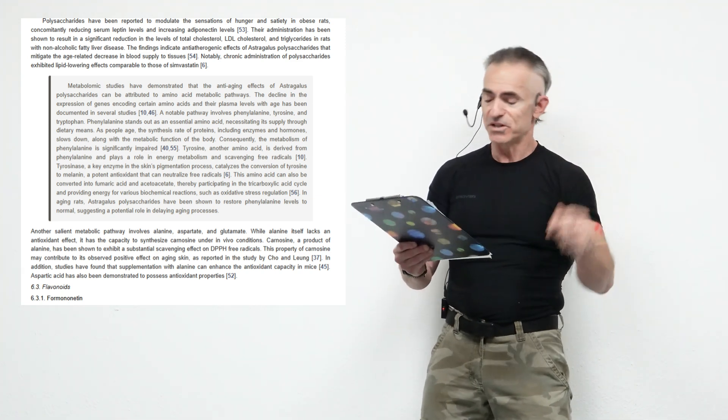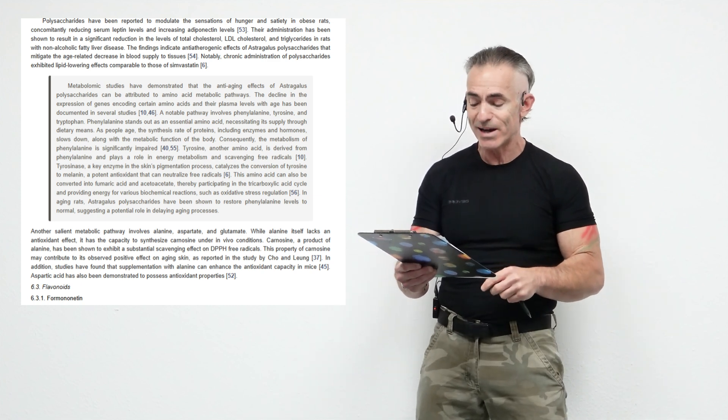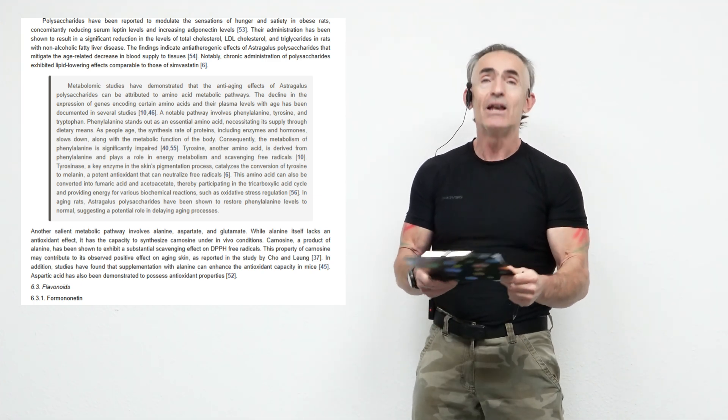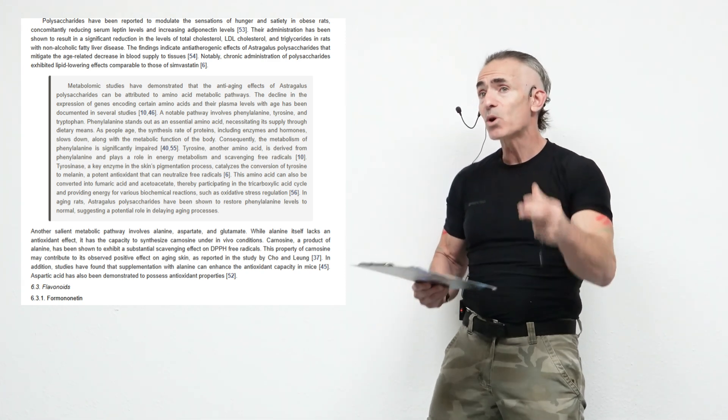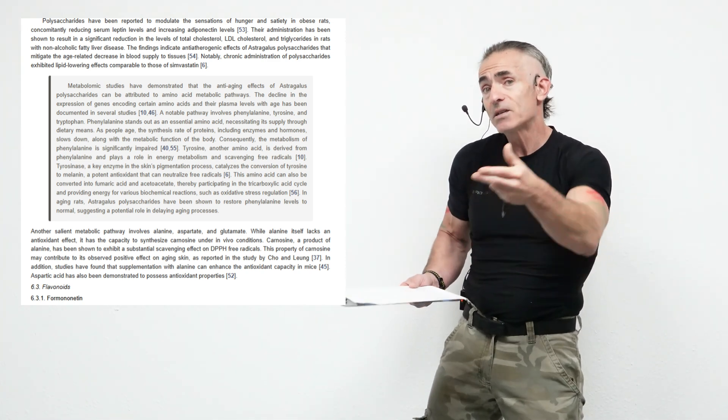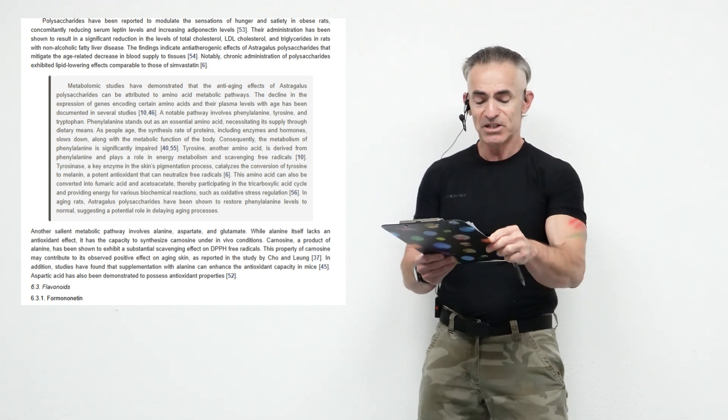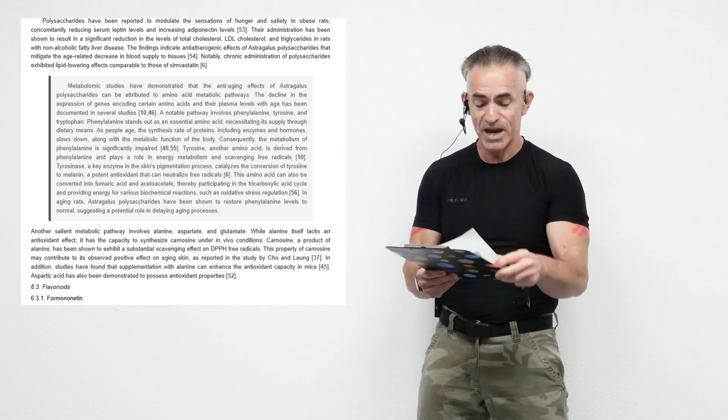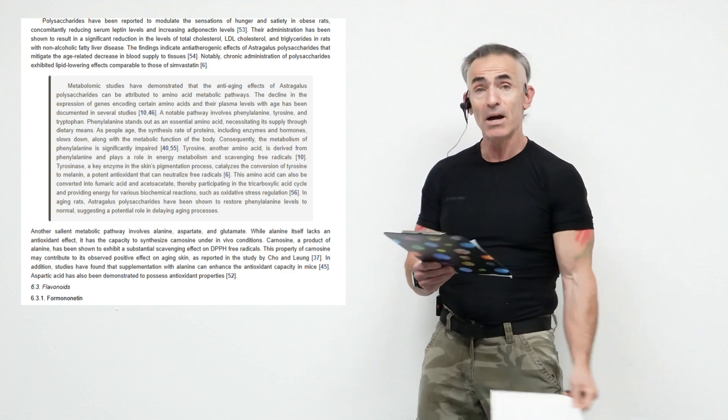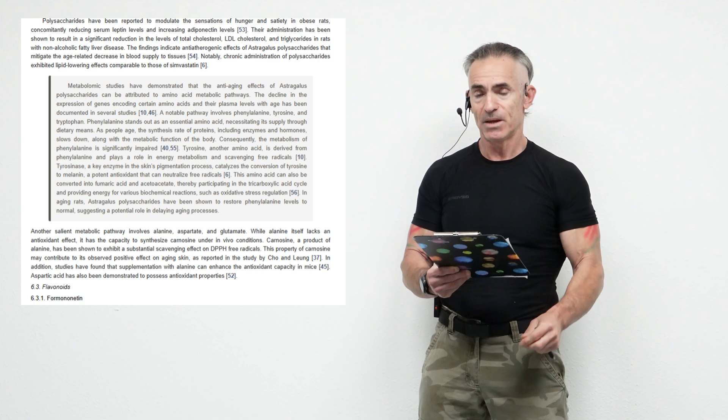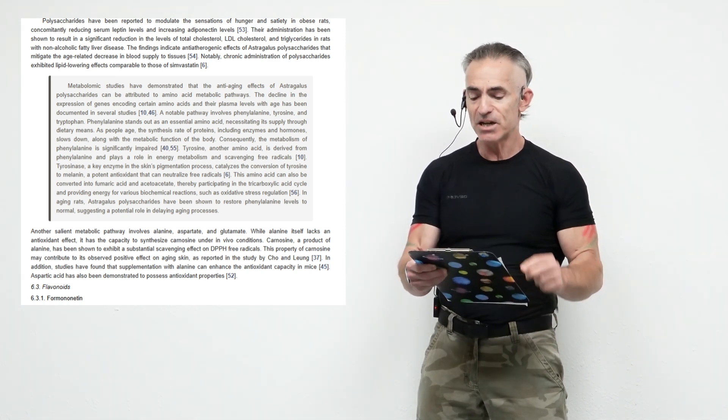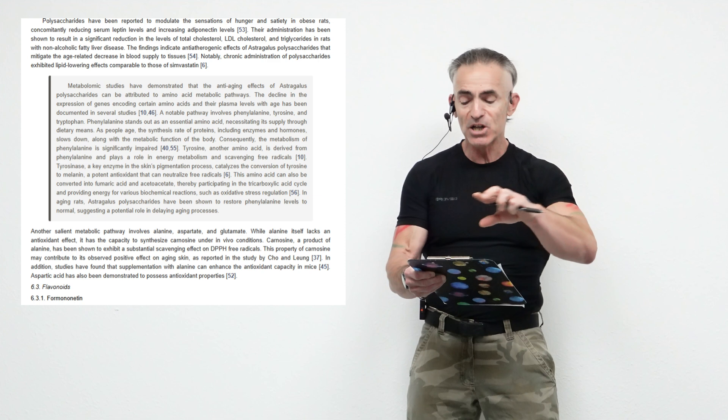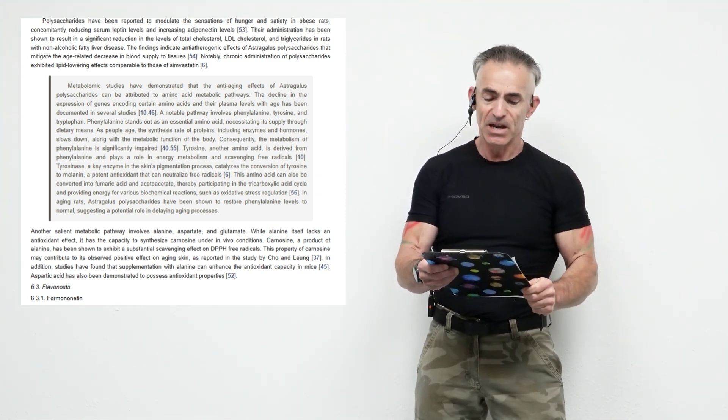Metabolic studies have demonstrated that the anti-aging effects of astragalus polysaccharides can be attributed to amino acids. This is quite amazing in regard to how astragalus impacts the amino acids of the body. As people age, the synthesis rate of proteins including enzymes and hormones slows down, along with the metabolic function of the body. Consequently, the metabolism of phenylalanine is significantly impaired. Tyrosine and other amino acids derived from phenylalanine play a role in energy metabolism and scavenging free radicals.